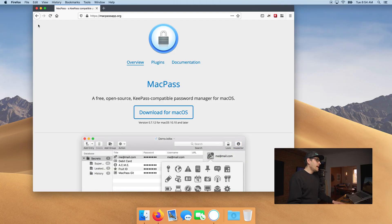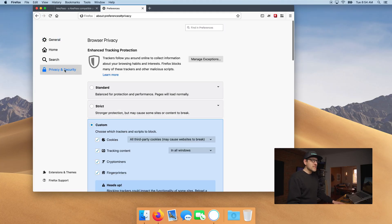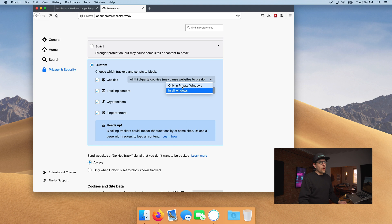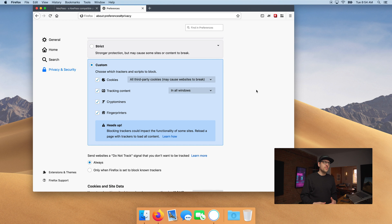Good morning. In the last video we discussed how to make Firefox more private, and I made a small mistake. I'm gonna start this episode by fixing that. If you open Firefox and go into Preferences, then Privacy and Security, Custom Tracking Content — I had set that to only in private windows. This is a mistake; it should be set to all windows. You want this enabled all the time.